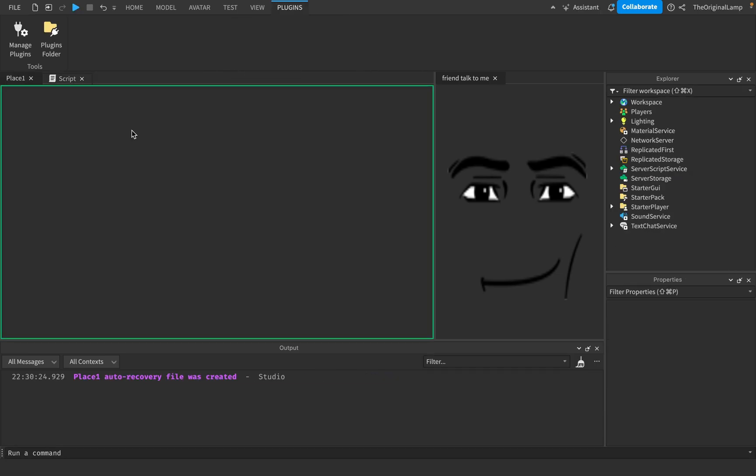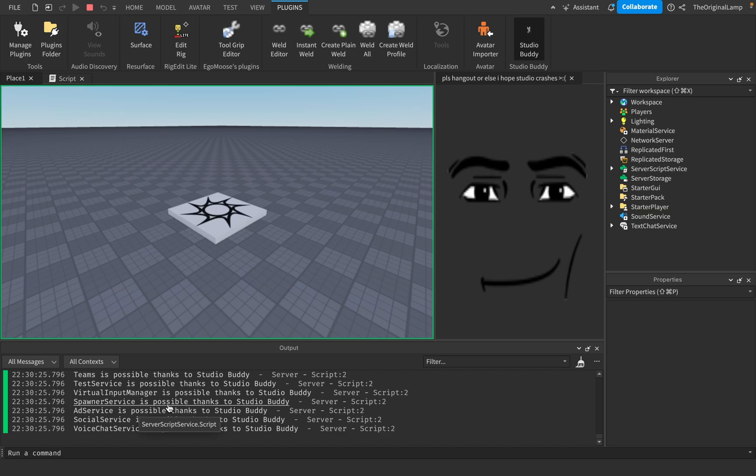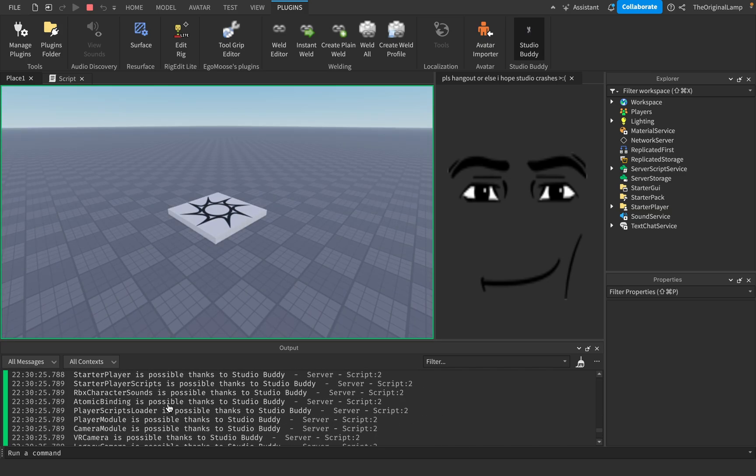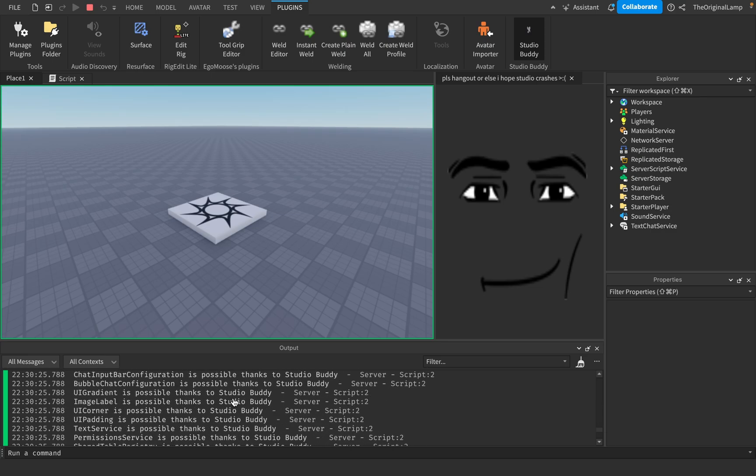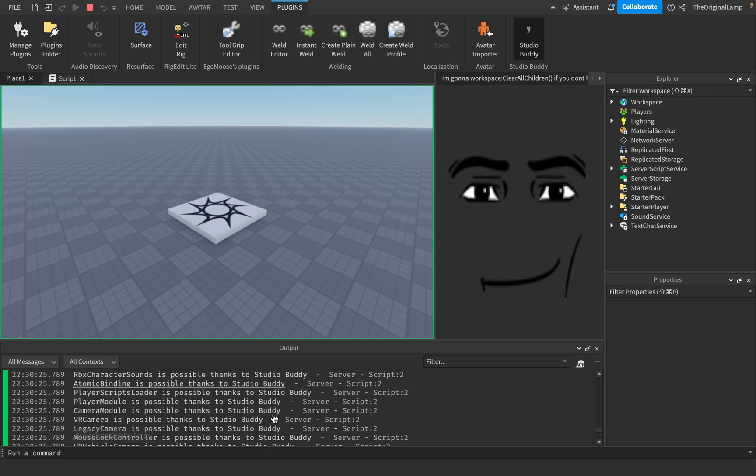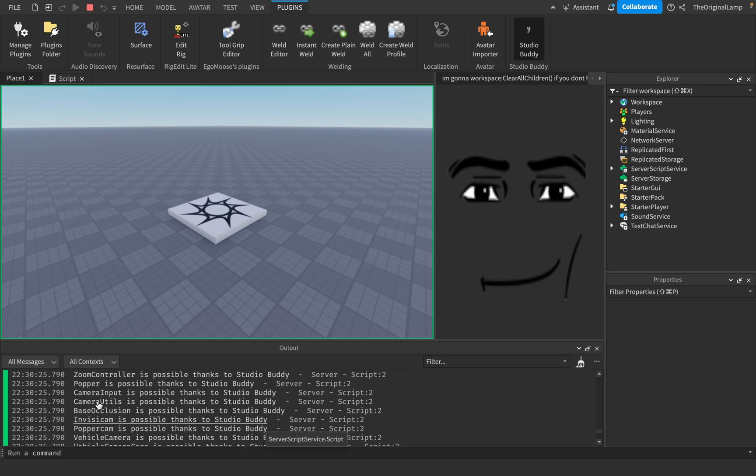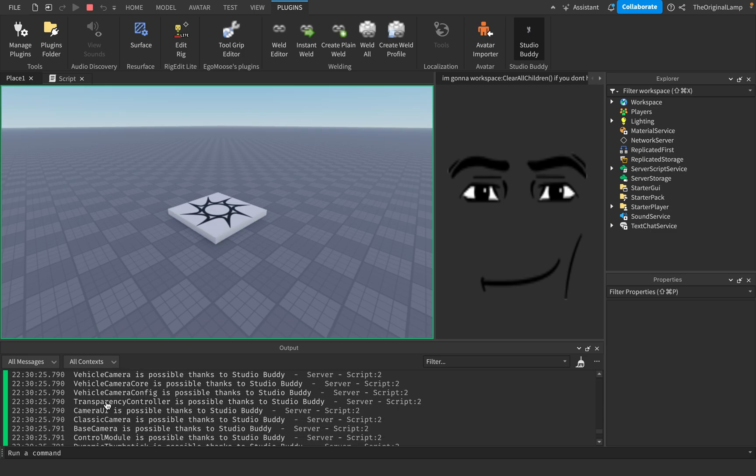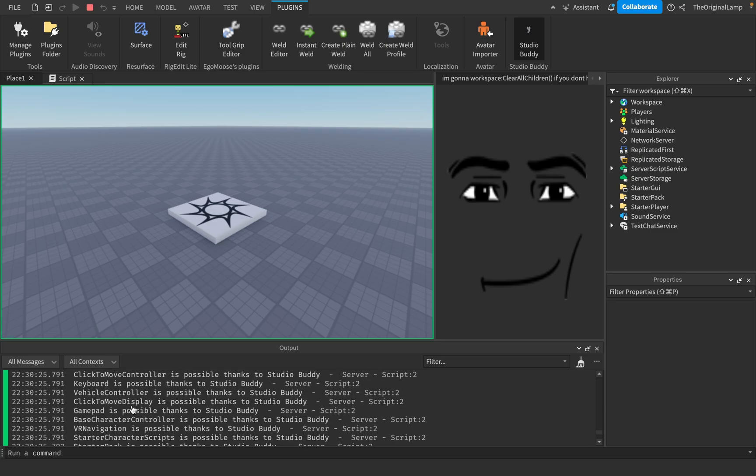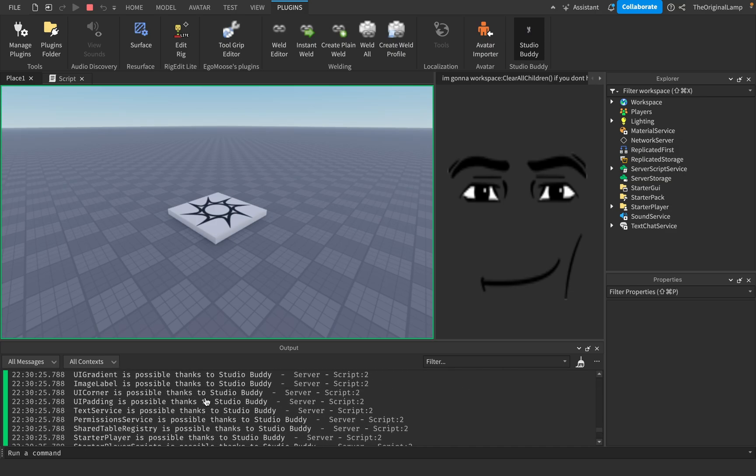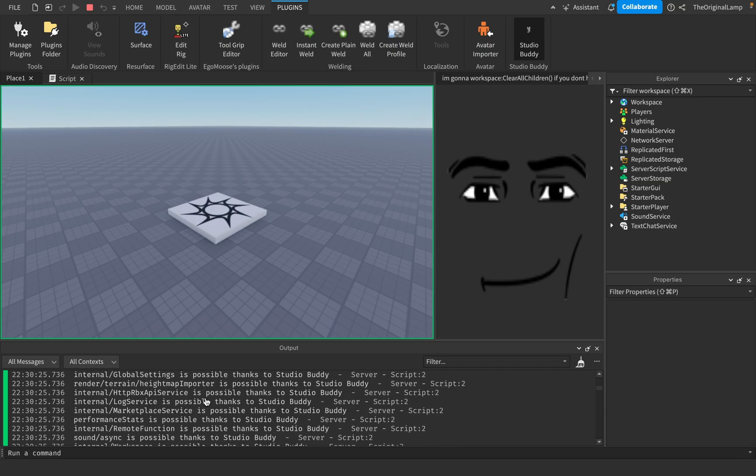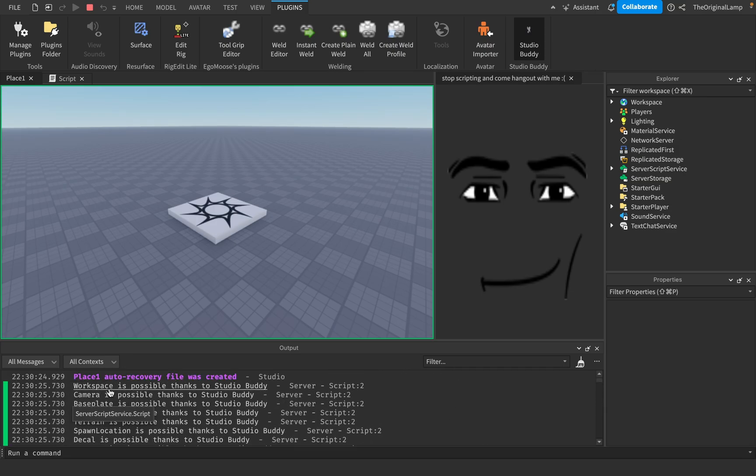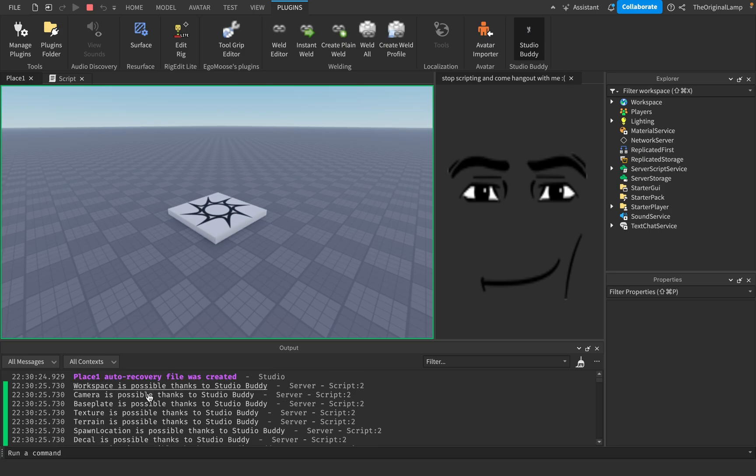So if I were to run the game and it's going to start printing it out, look at all of this, okay? Memory category underscore 107 is possible thanks to StudioBuddy. UI corner is possible thanks to StudioBuddy. Atomic binding is possible thanks to StudioBuddy. Camera utils, popper cam, transparency controller, camera UI, vehicle controller, all of this. All of these things. Workspace, camera, baseplate. They're possible thanks to StudioBuddy, okay?